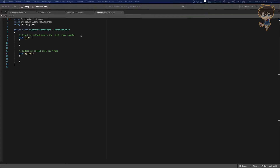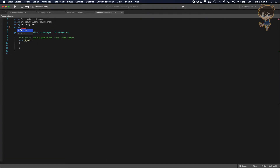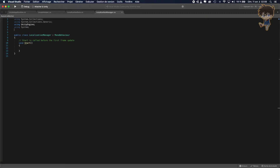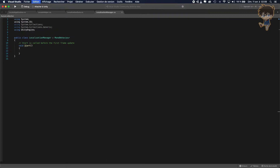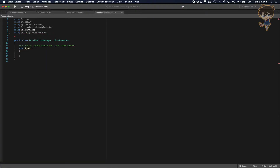As soon as you open your script, you can remove the Update function because we don't need it. We'll use the Start function and we'll add some other using statements. Let's add using System, using System.IO — it will allow input and output of files because we need it for the JSON — and using UnityEngine.Networking for access to your JSON from a URL.